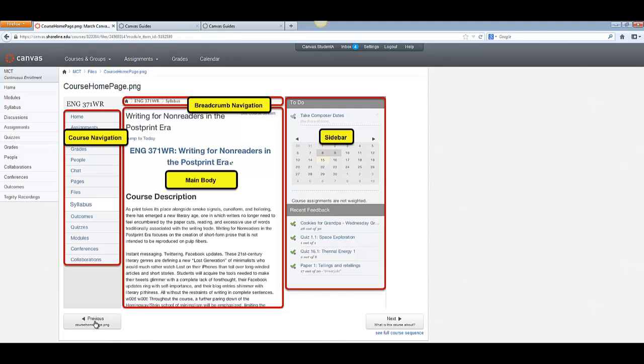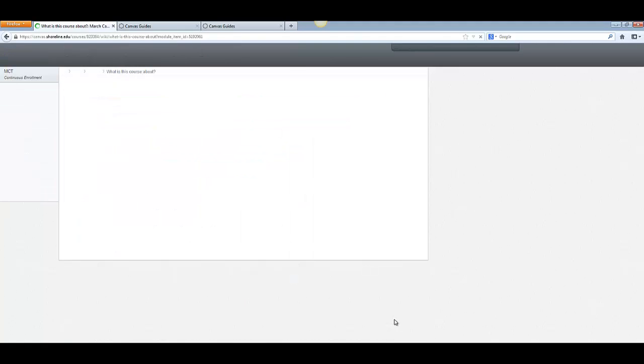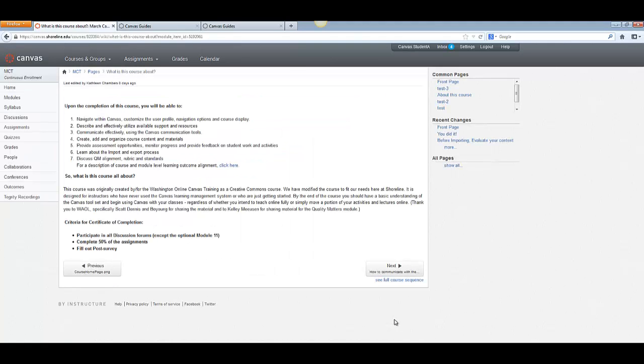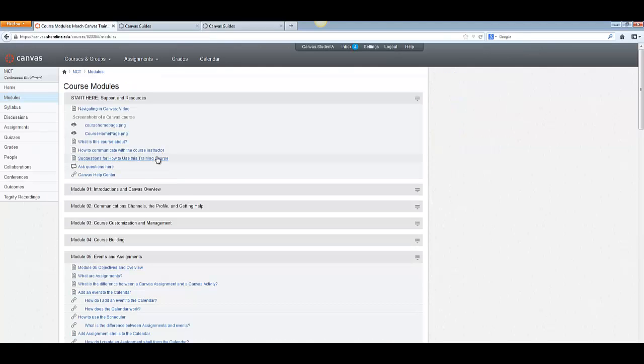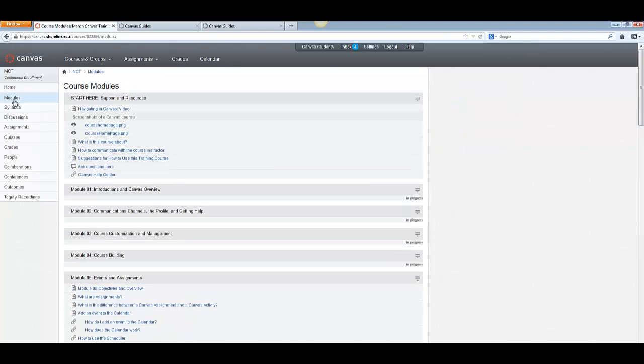I'll click next and it will take me through the information that I need to do. I can also go back to previous. If I want to see the previous page, I can keep going through here. If I want to go back to the modules, I just click see full course sequence or I can also click modules over here.